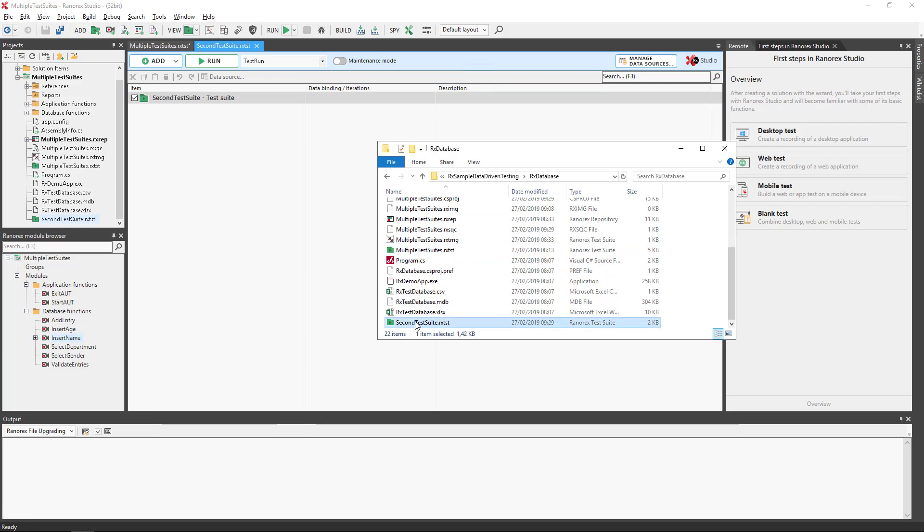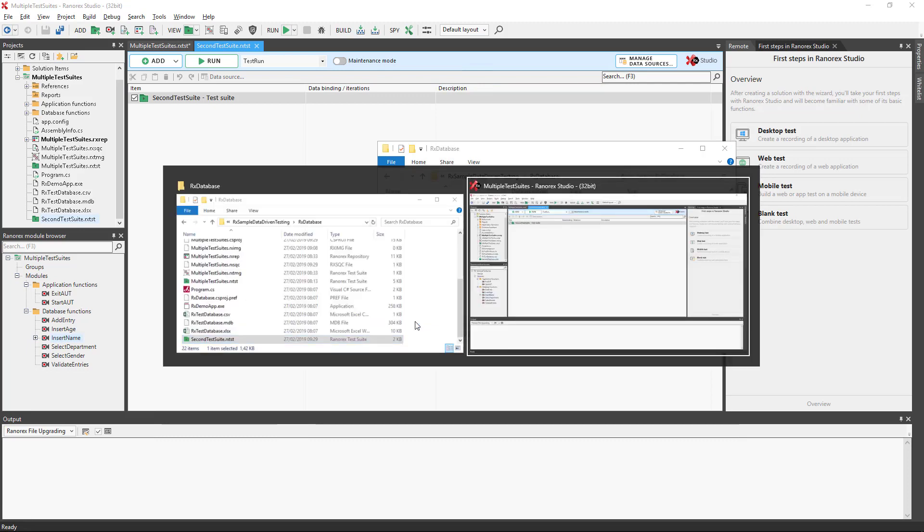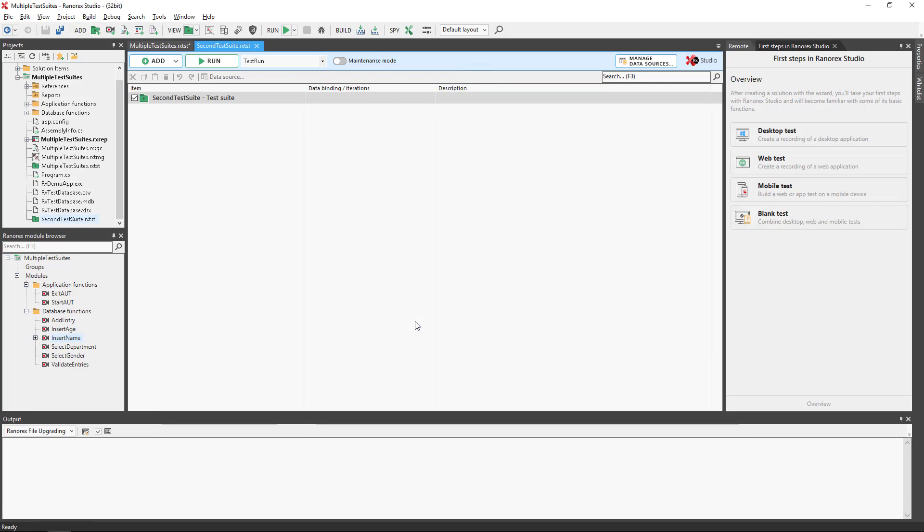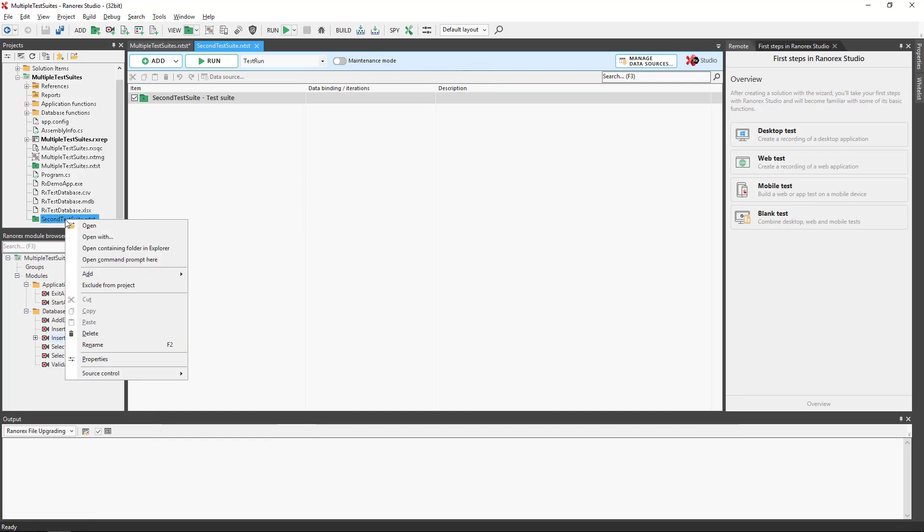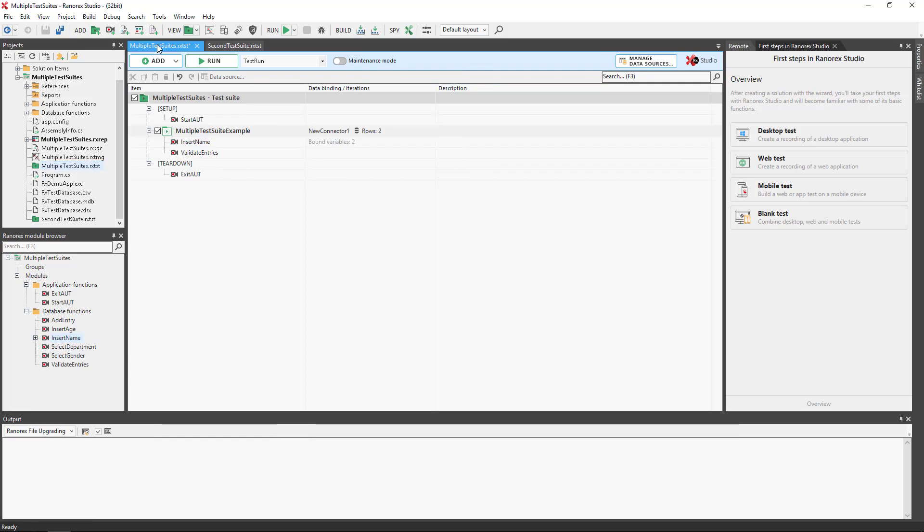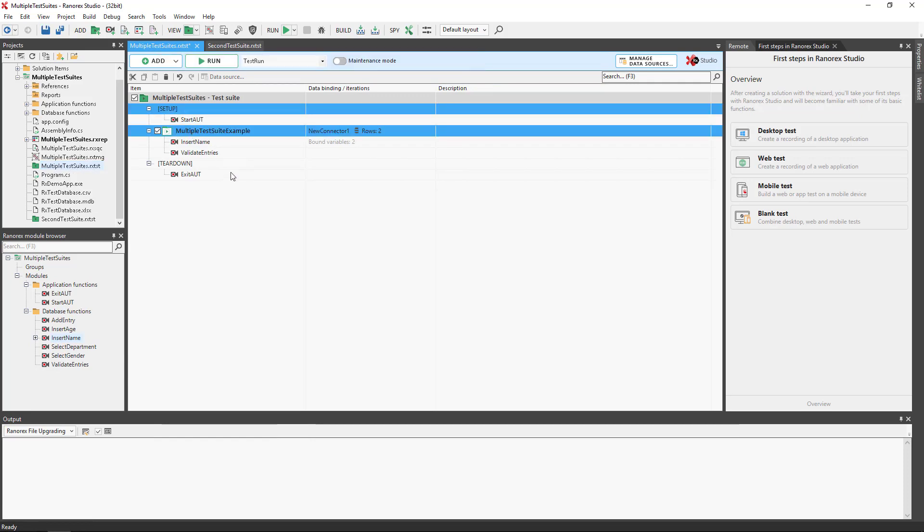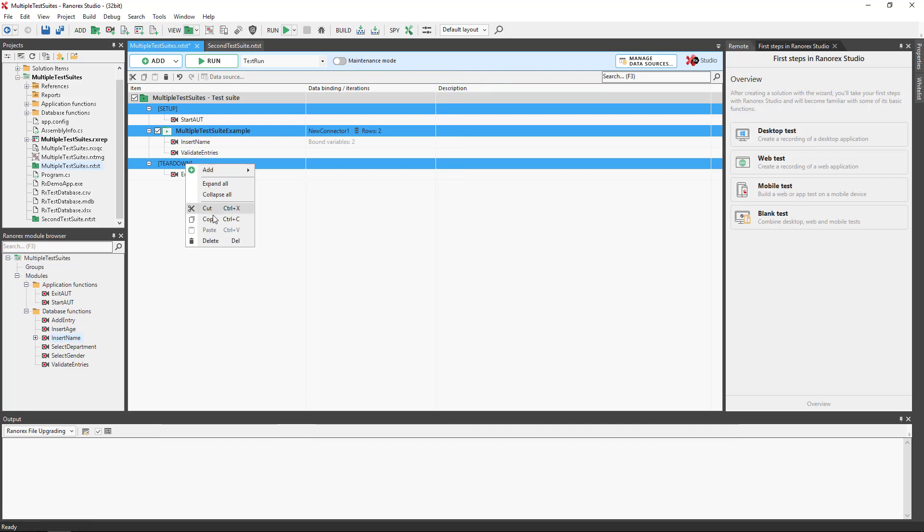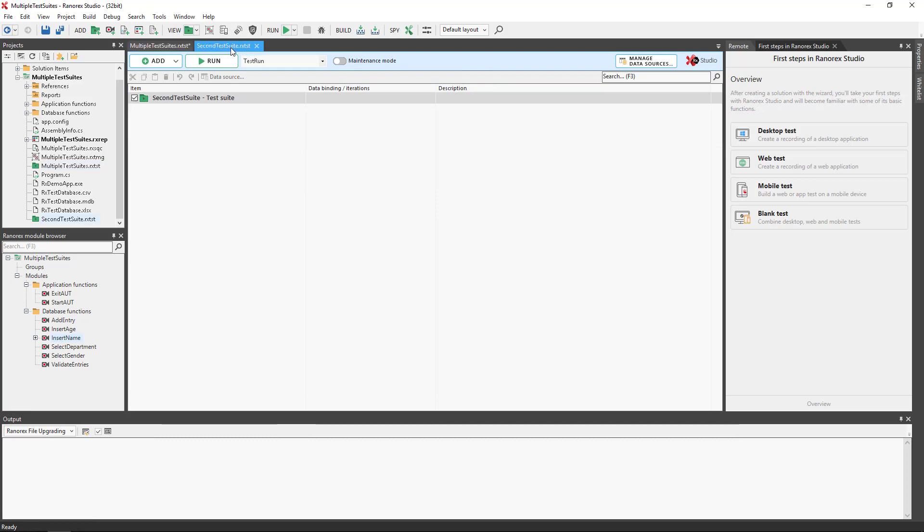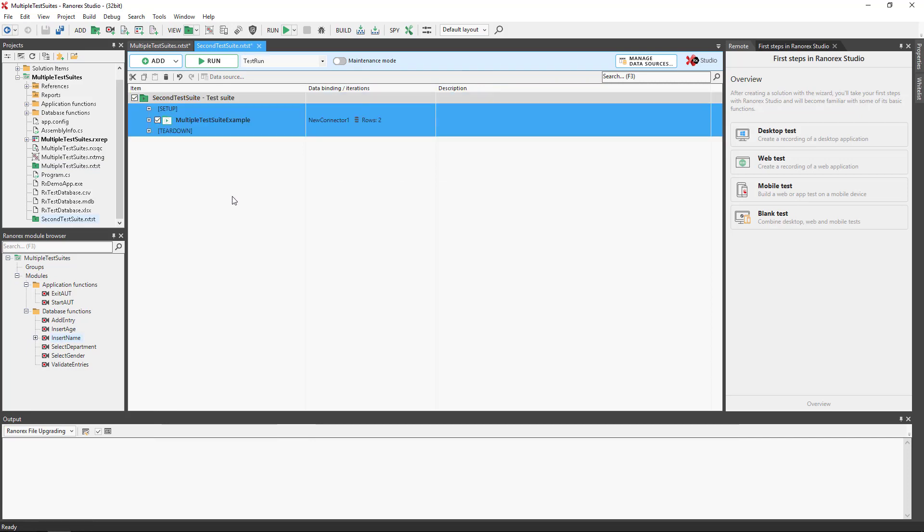To rename or delete a test, use the context menu in the Projects View. To ensure the integrity of your project, you cannot cut, copy or paste an entire test suite. However, you can copy or move the contents of a test suite, including test cases, smart folders, setup and teardown regions, and modules.